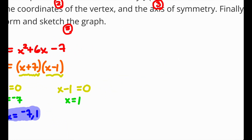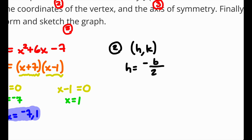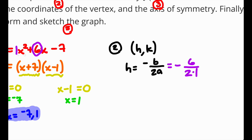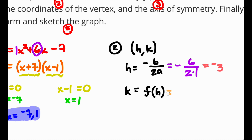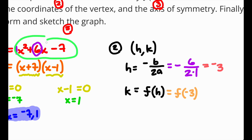Next, find the coordinates of the vertex. The vertex has coordinates h, k, where h equals negative b over 2a. Here, h equals negative 6 divided by 2 times 1, which gives negative 3. For k, plug h into the function: f of negative 3 gives 9 minus 18 minus 7, which is negative 16. So the vertex is at negative 3, negative 16 — that's where the U turns.